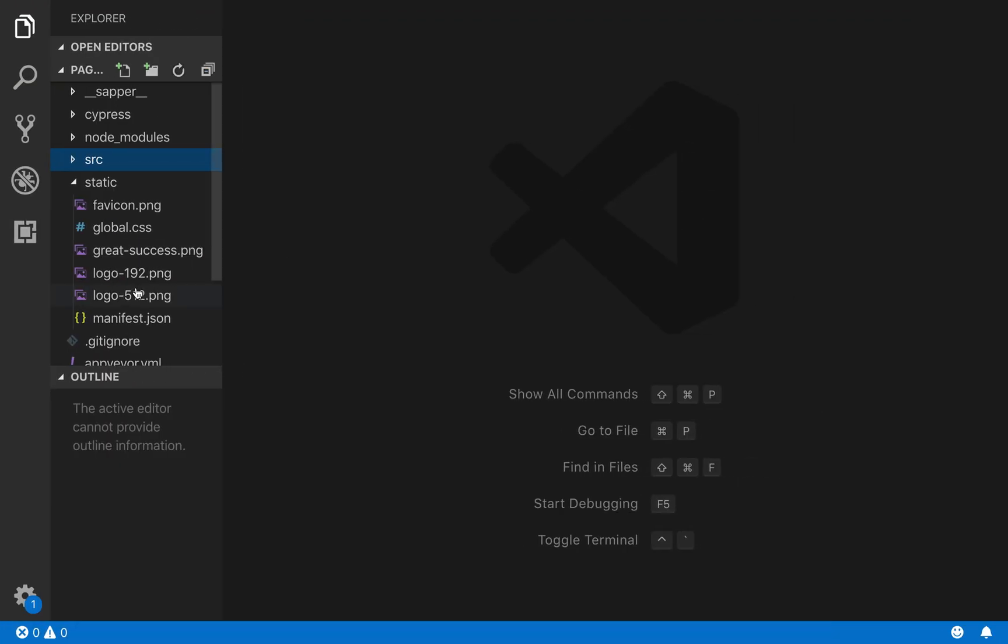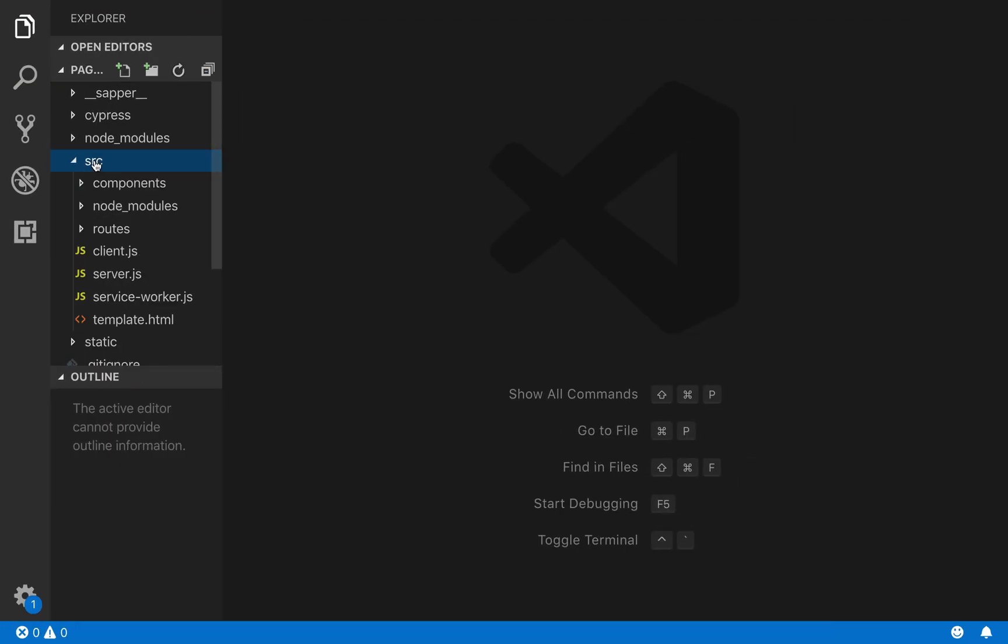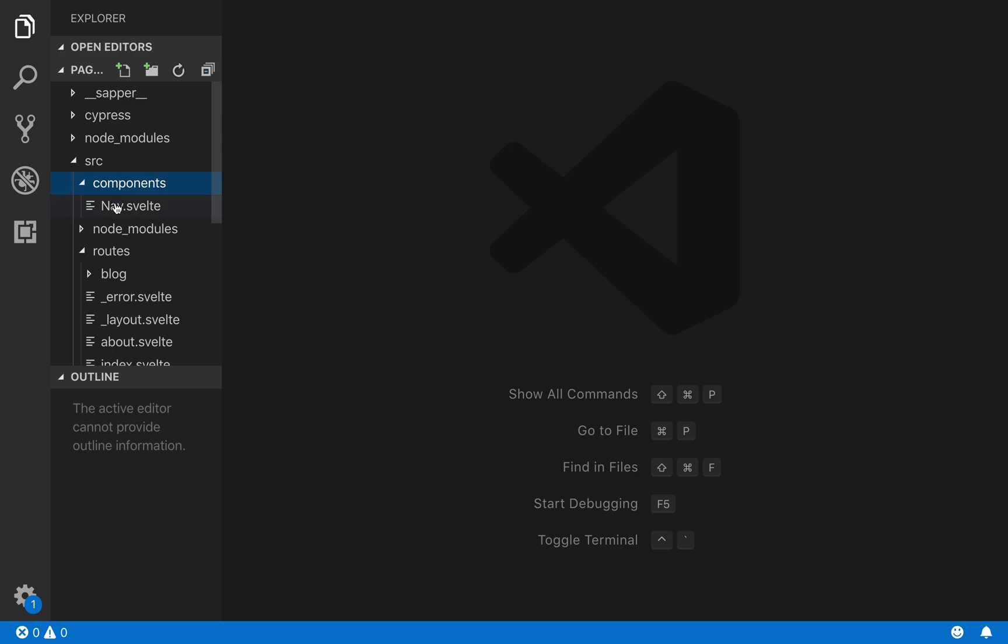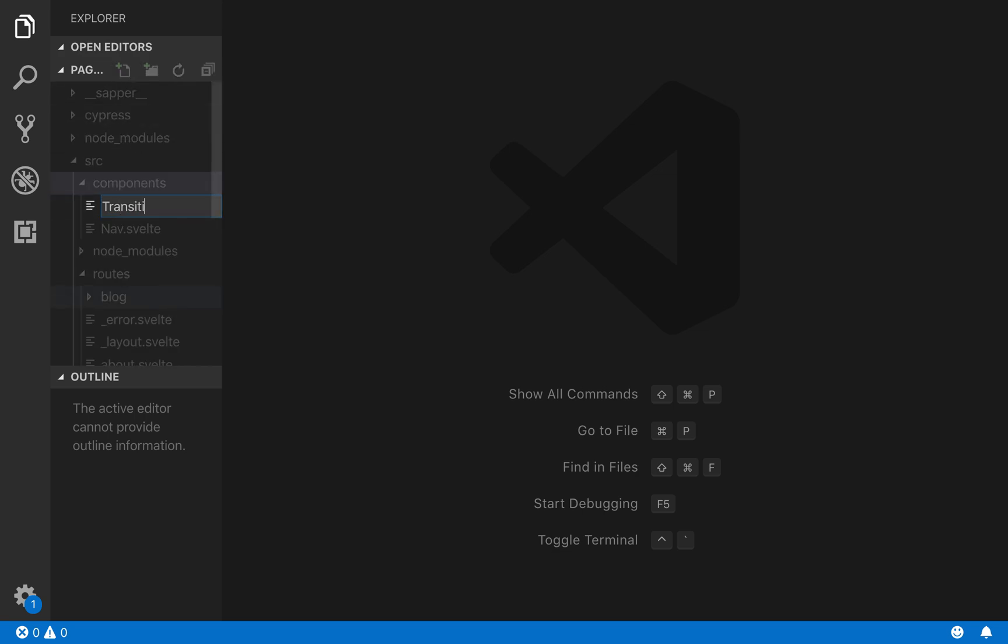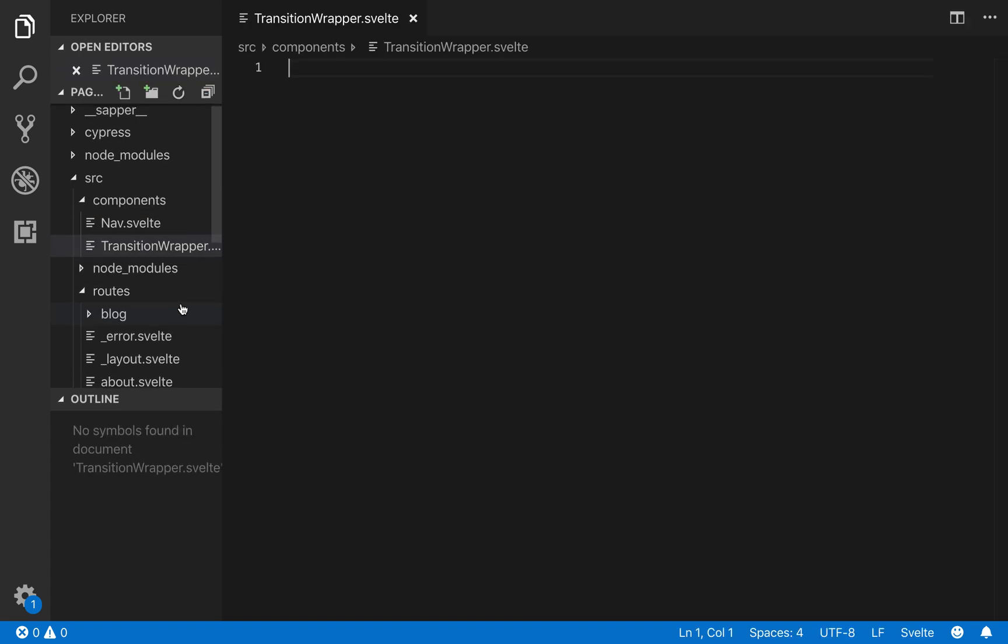So what I do is here in Sapper I come to source, I come to routes, and then I ignore that. Because first I need to make a transition wrapper component. So what I do is call it transitionwrapper.svelte.